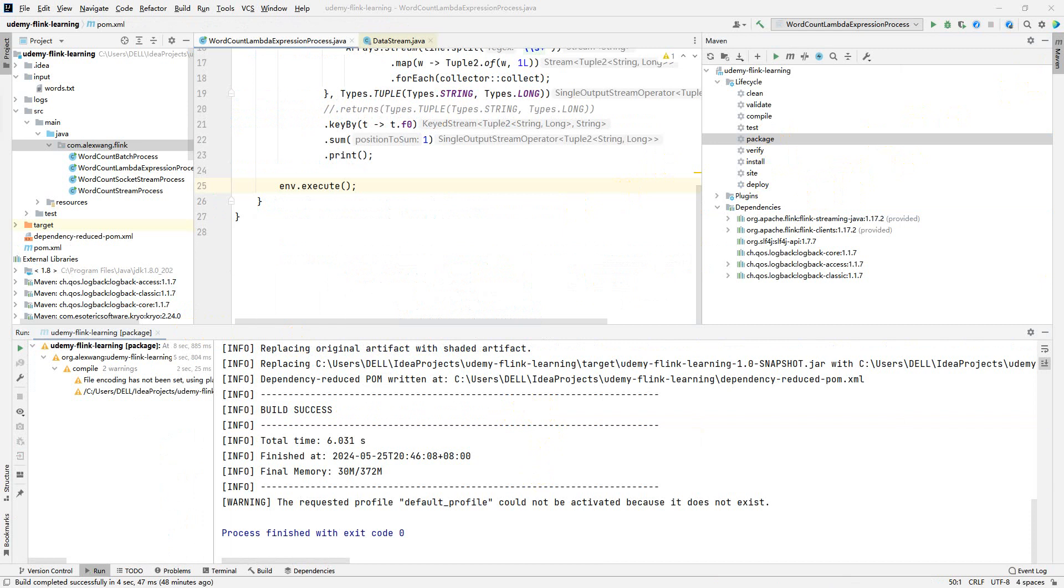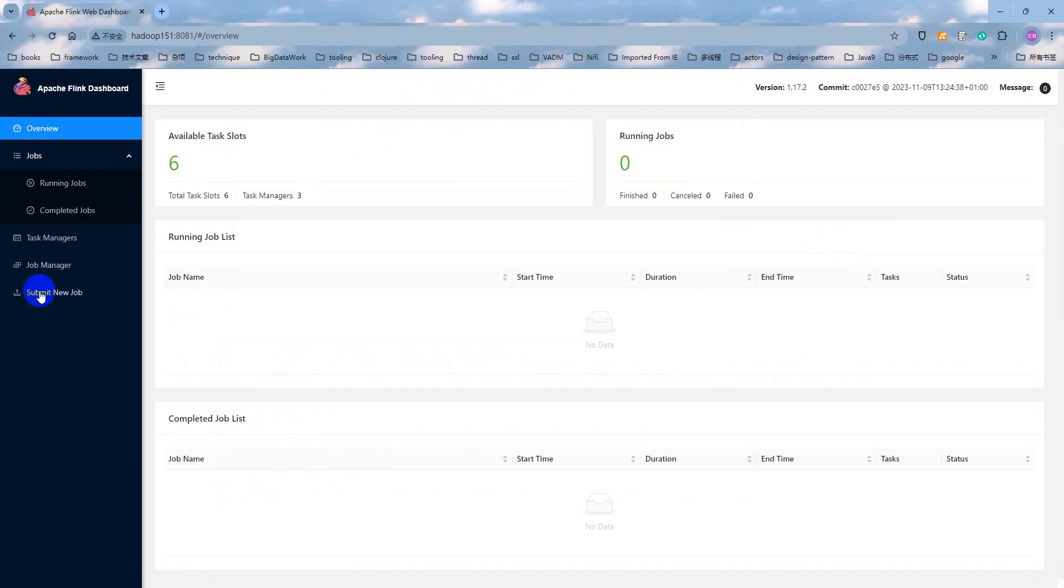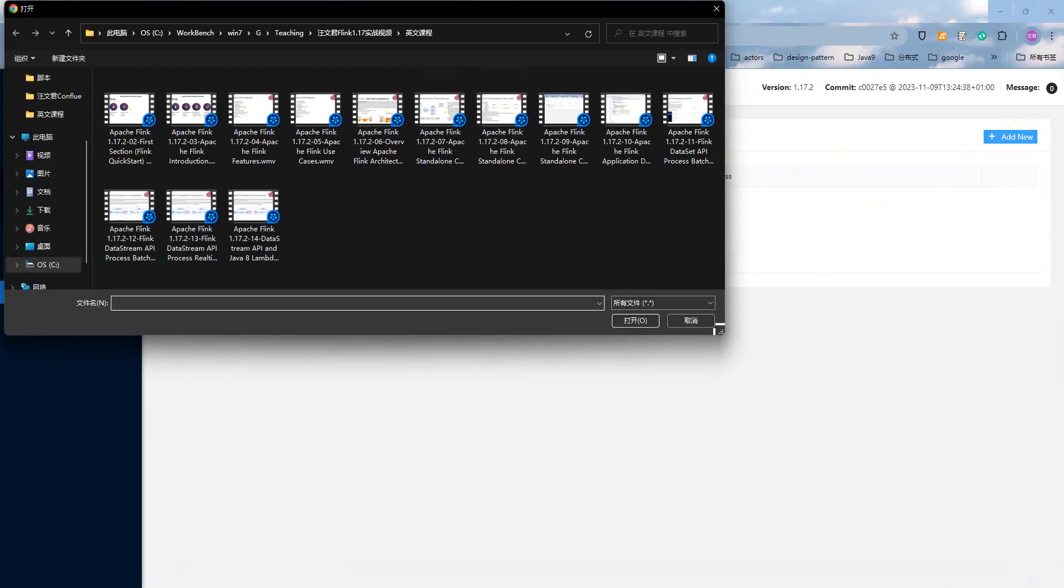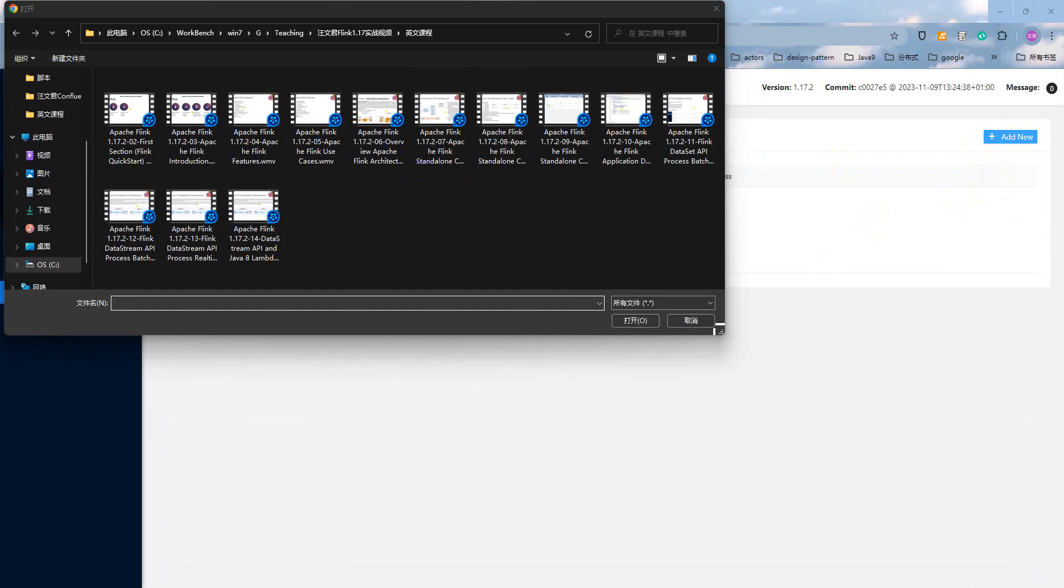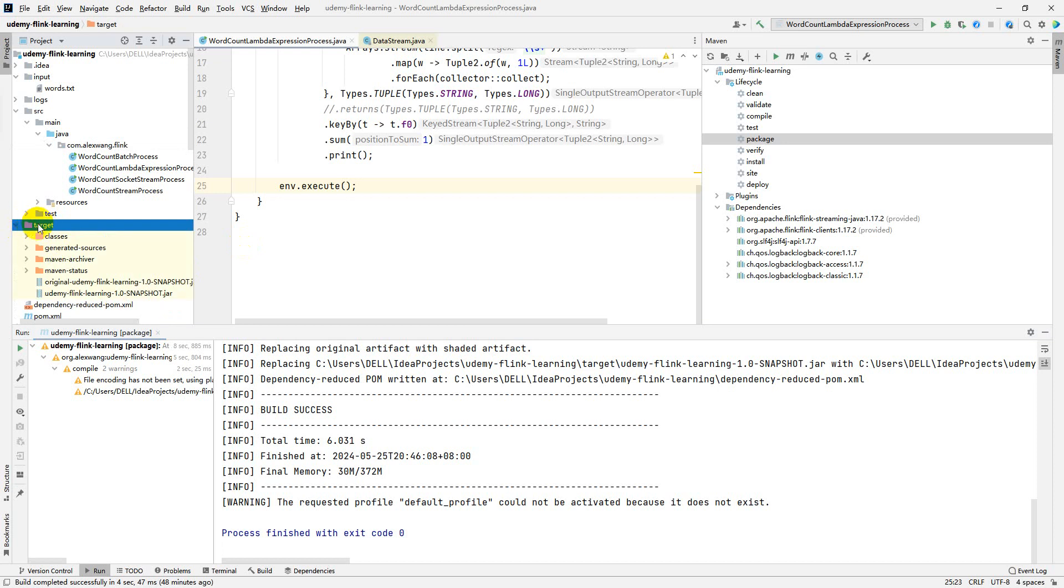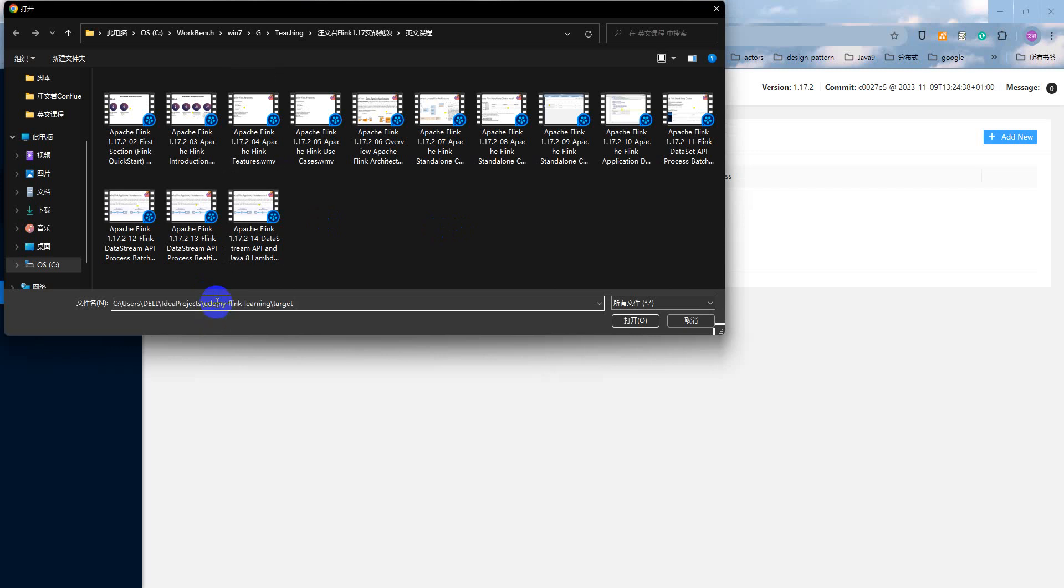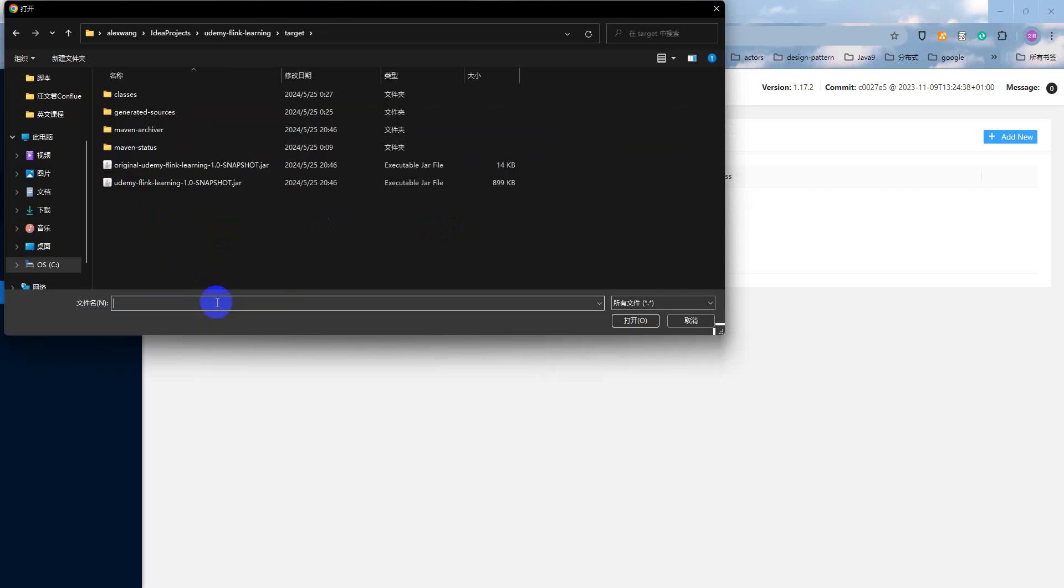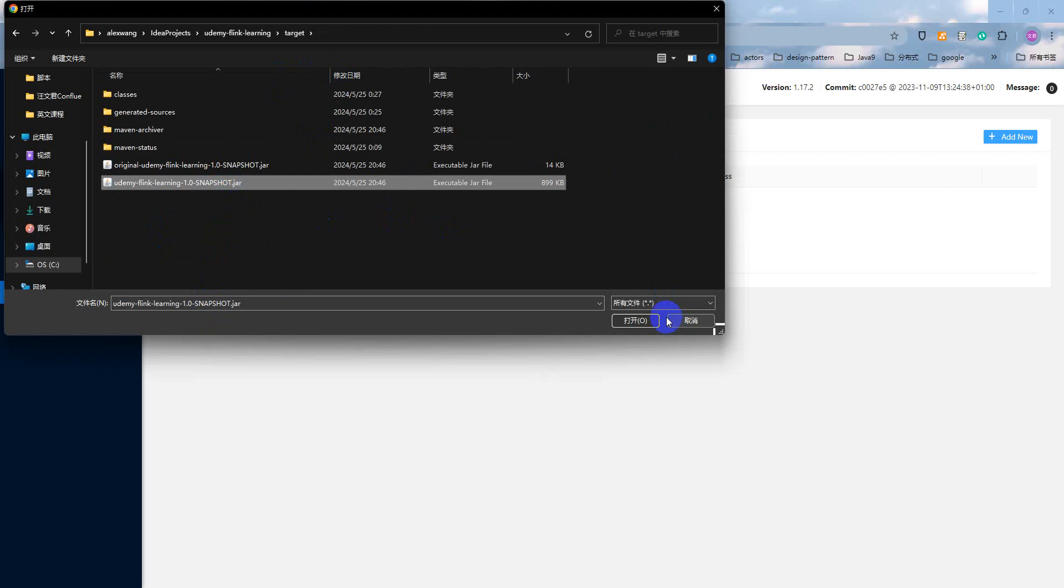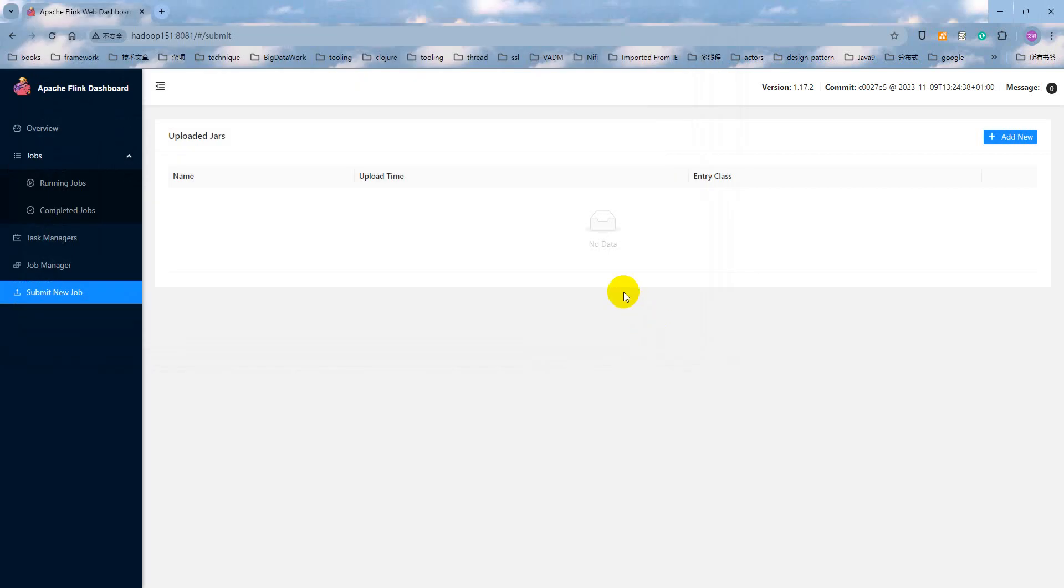And now, we need to open the web browser and click the Submit new job at here. We can switch to the target directory right here. Choose this one.